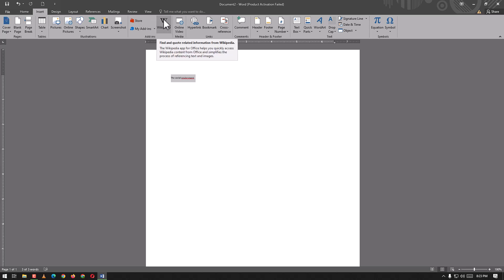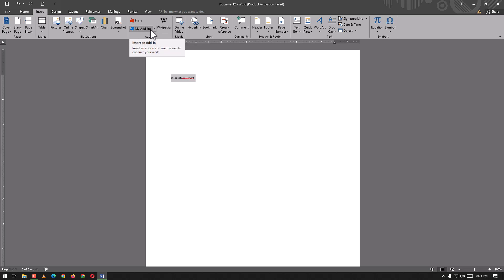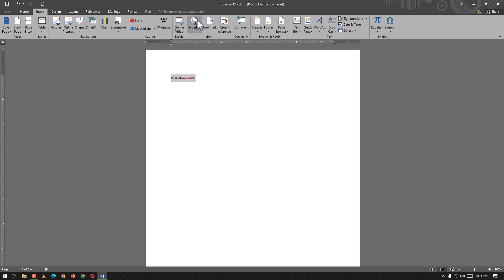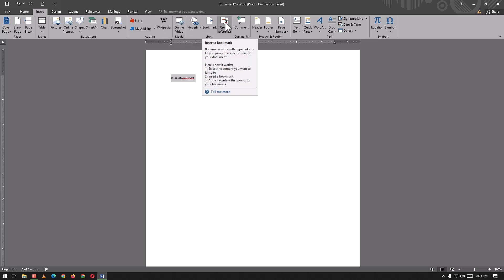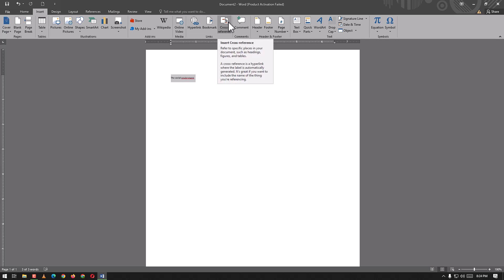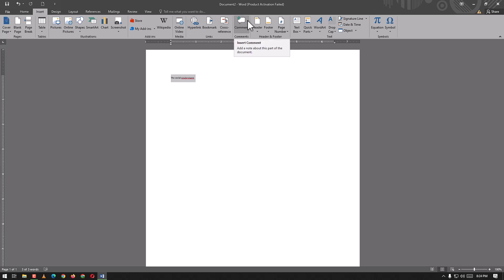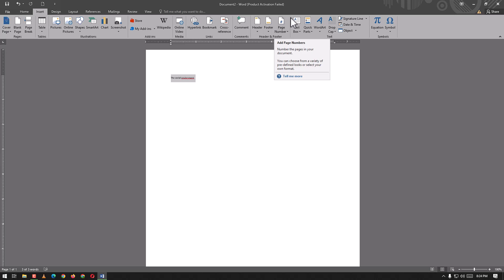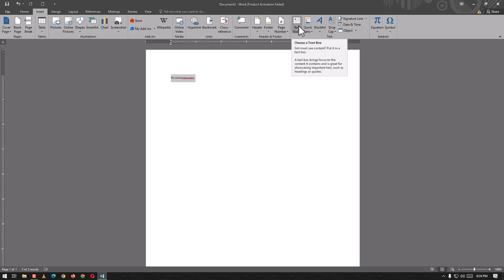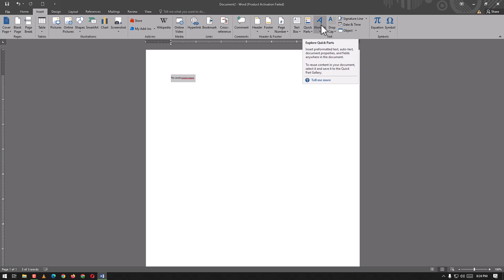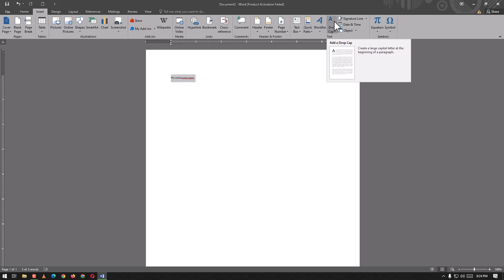From this point we may add links, online videos in the media. We can use hyperlinks, bookmarks, cross-references, and comments. We can add headers, footers, and page numbers. Here we have text box, Quick Parts, WordArt, drop caps, signature line, date and time, objects, equations, and symbols.